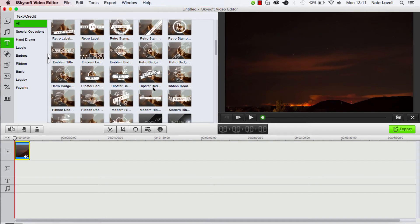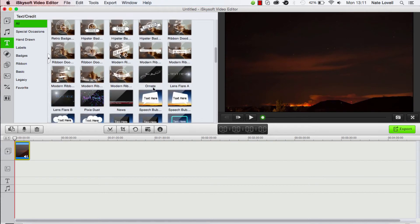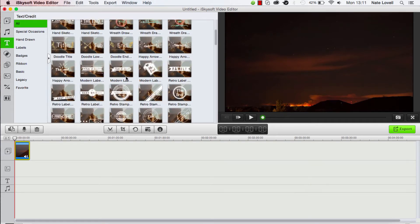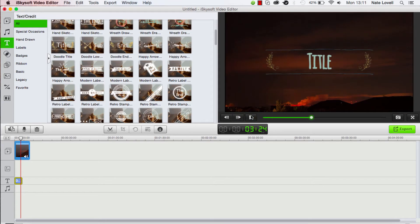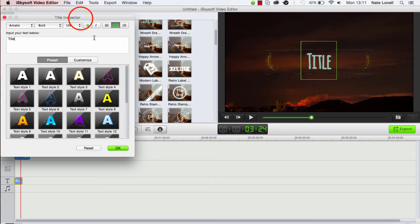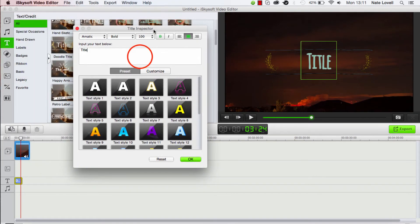So let's go ahead and pick one we like. Let's go with this title here, and we'll just drag it down into the text box layer down here. And if we preview this, you can see it comes up with something that just says Title. Now in order to edit this, we'll go ahead and pull up the inspector, and this is the title inspector here.